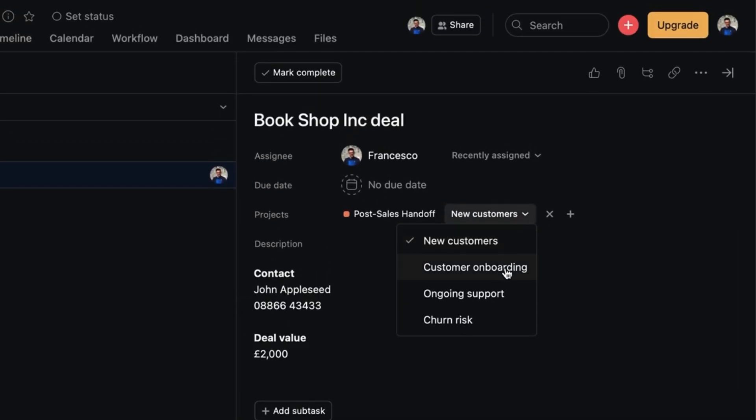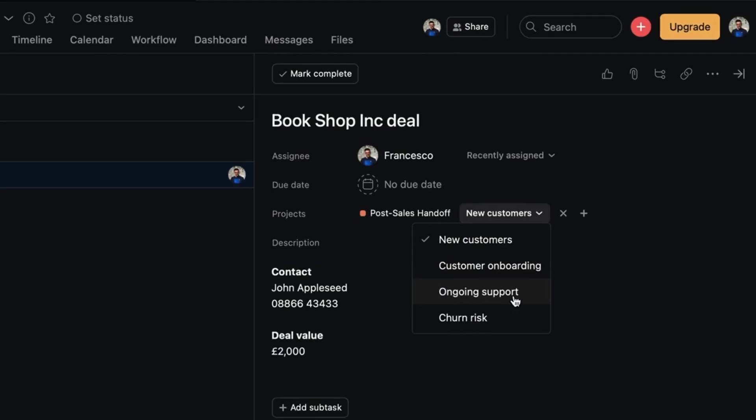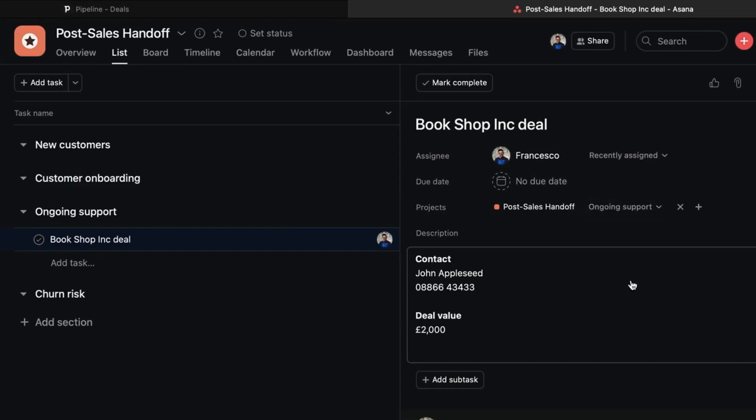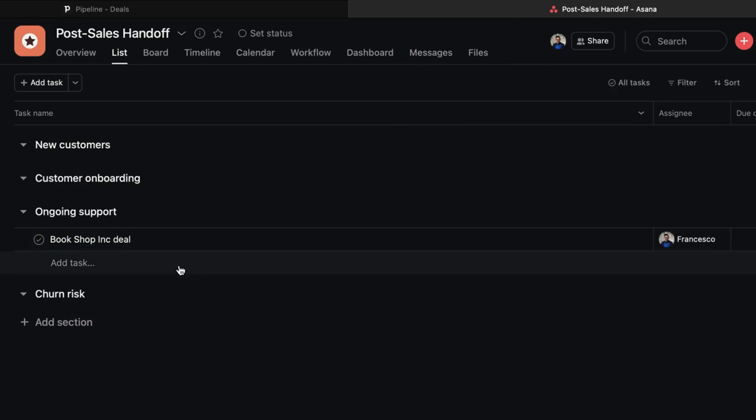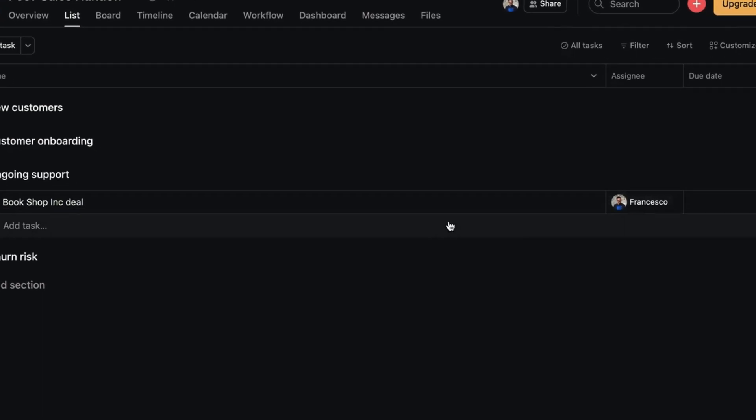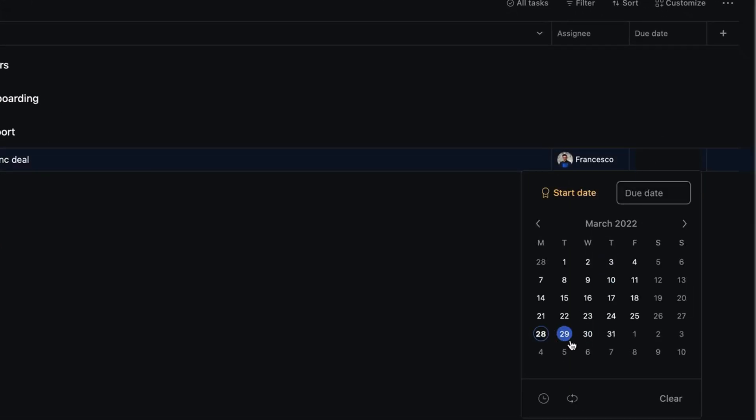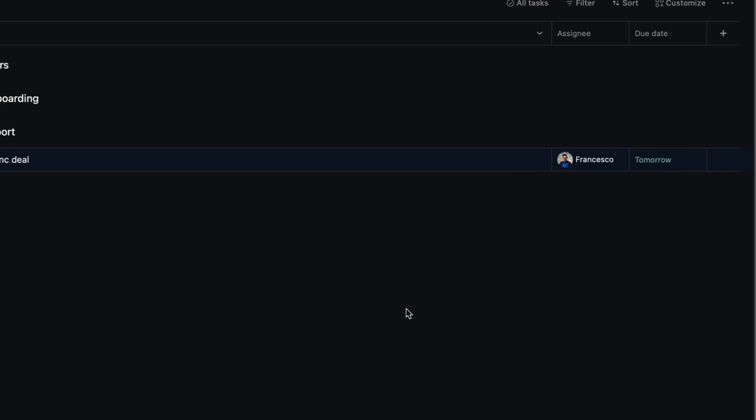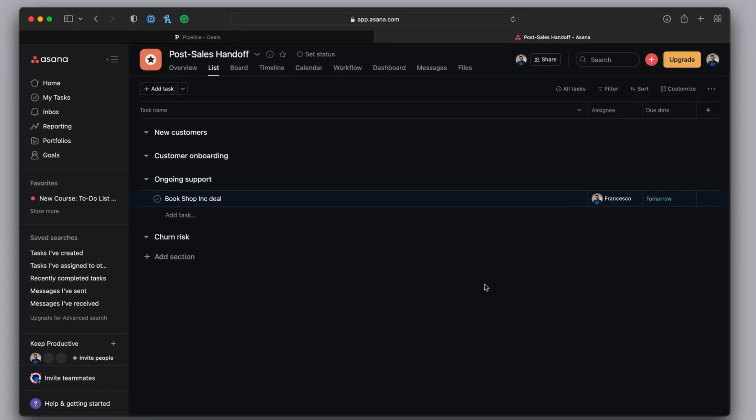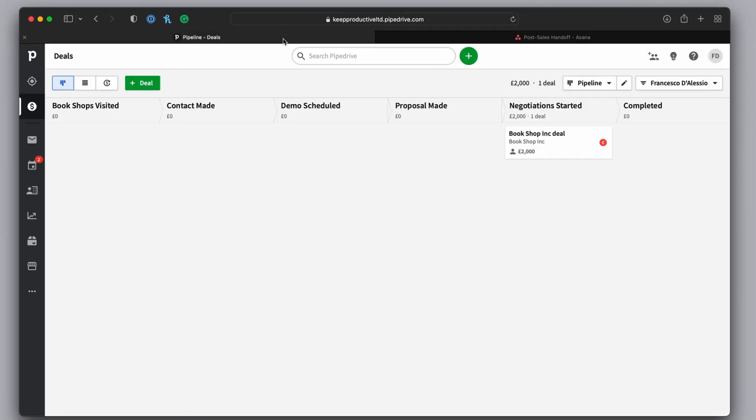And the great thing is I can actually move it to a certain stage as well. For example, it could be onboarding, ongoing support, because that might be more relevant. And that's a great way to keep track of tasks that you need to do and make sure you're managing the process in Pipedrive as well as Asana.